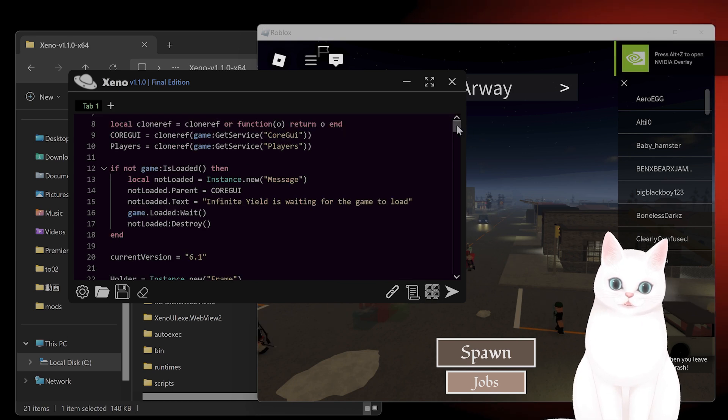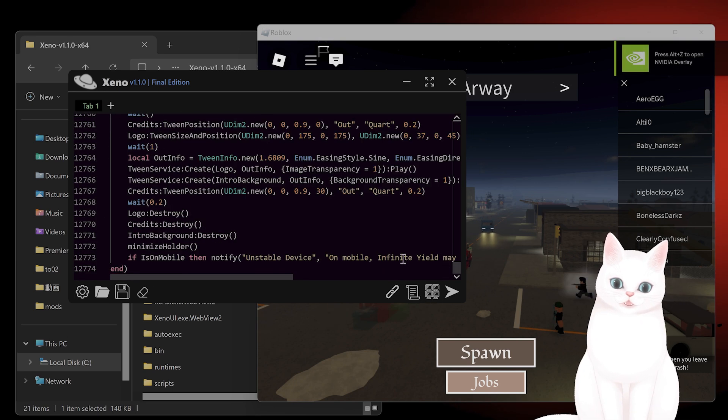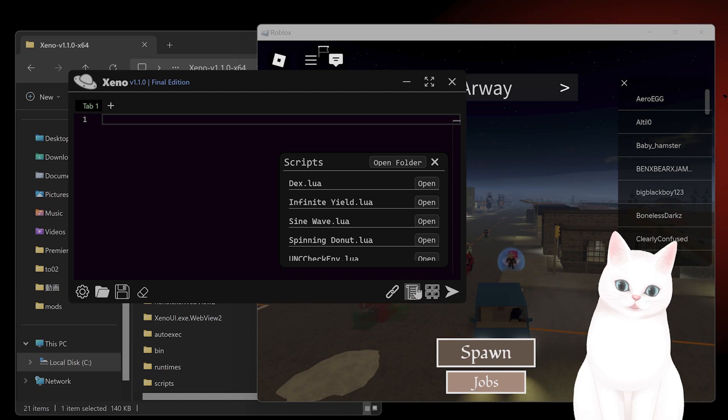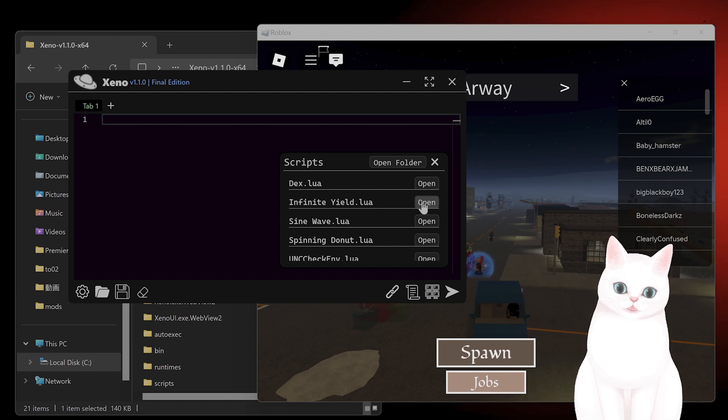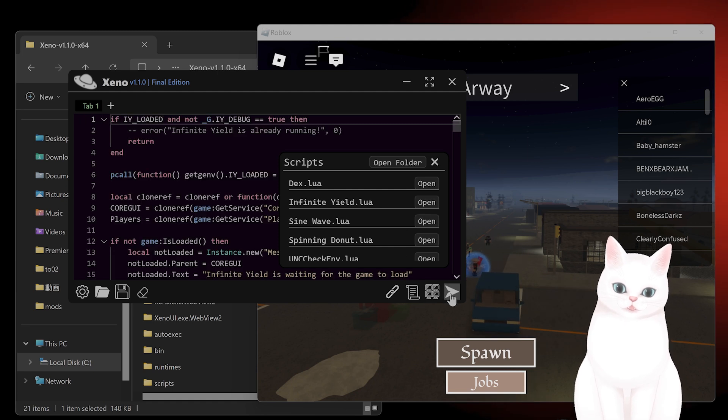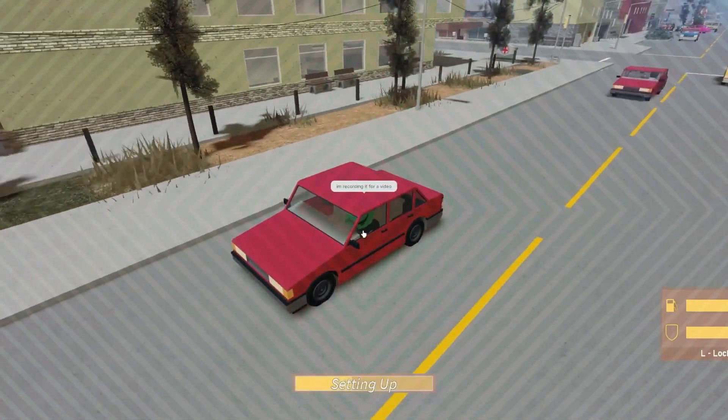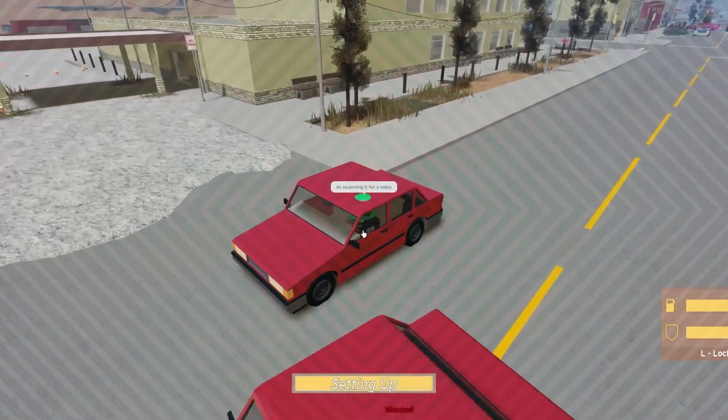And then you simply delete all of this, press on the script button here, click on this, then click on this, and voila, it is working. Congratulations.